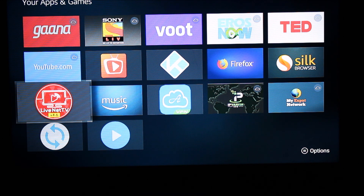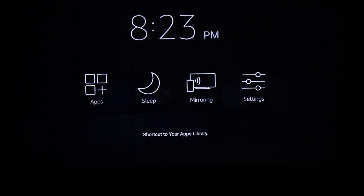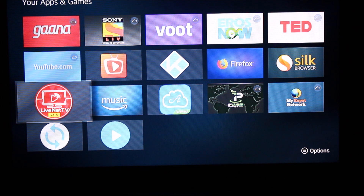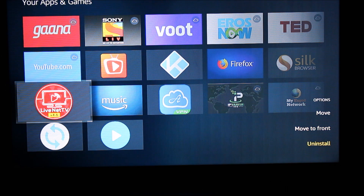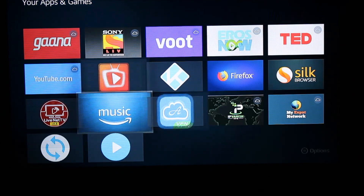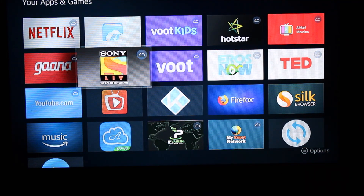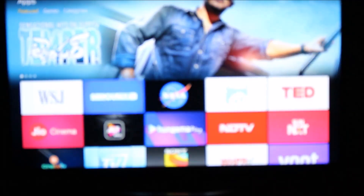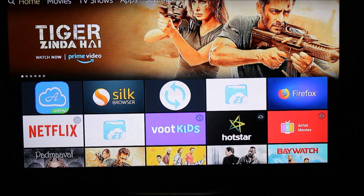Now let me also demonstrate with Live Net TV. Let's say Live Net TV is installed on your tablet or phone but you want it on your Fire TV Stick. I'll uninstall it from the Fire TV Stick first. Instead of going back to Settings, I can go to the Installed Apps section, highlight Live Net TV, and click the Uninstall option. Live Net TV is now uninstalled.